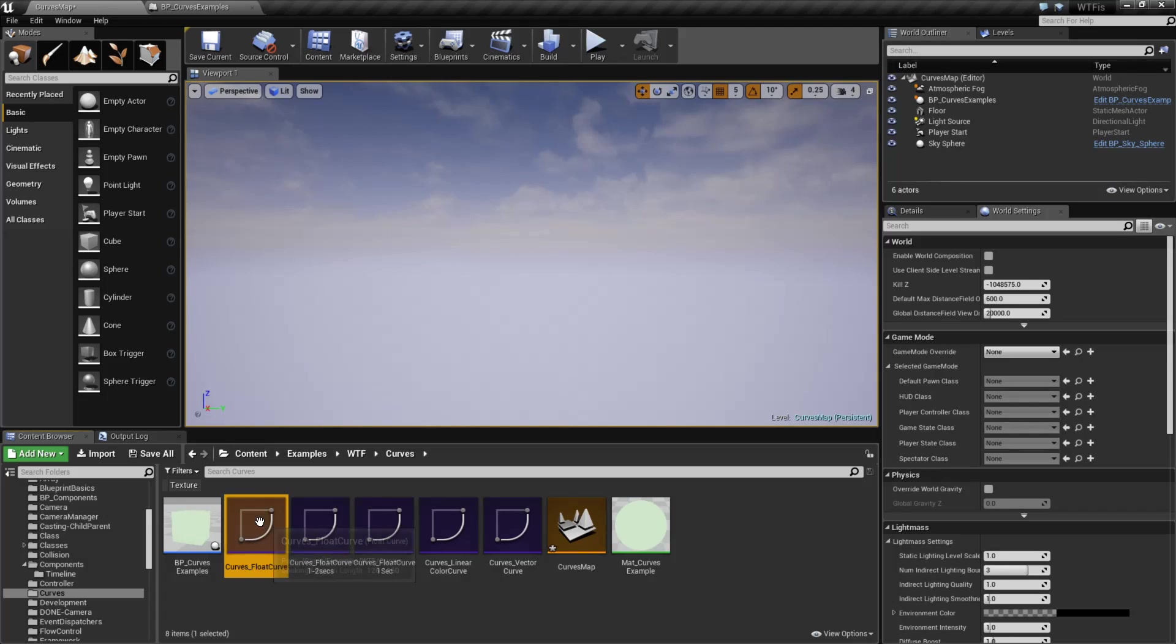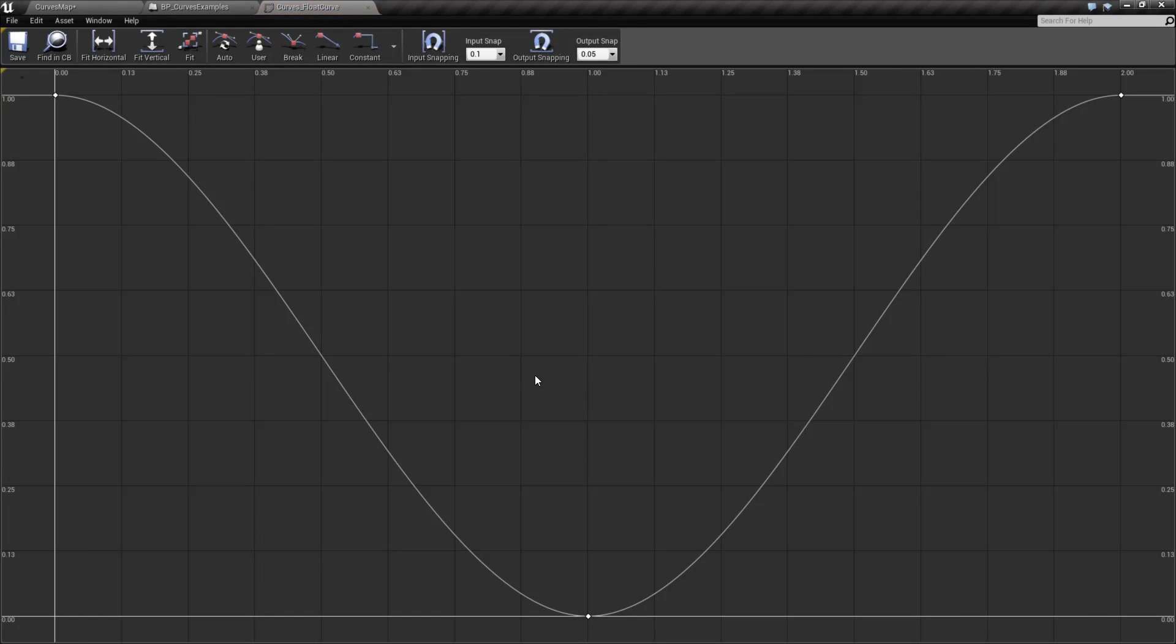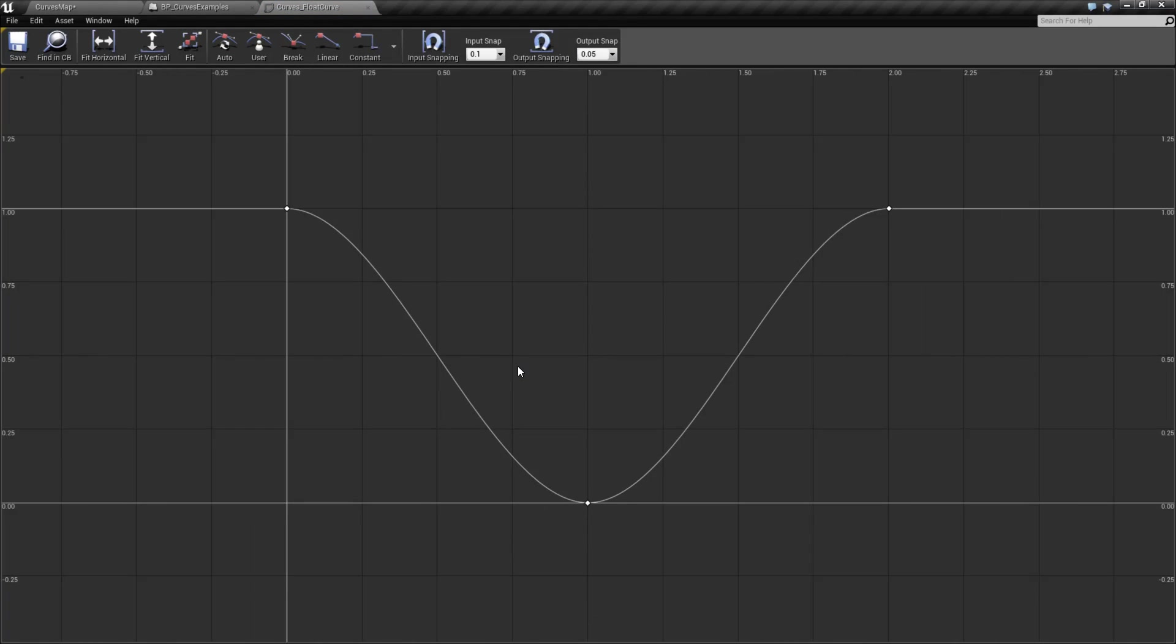Let's pull up a float curve. So here's a float curve, and this is a float curve. Basically, we have a data point here, a data point here, and a data point here.